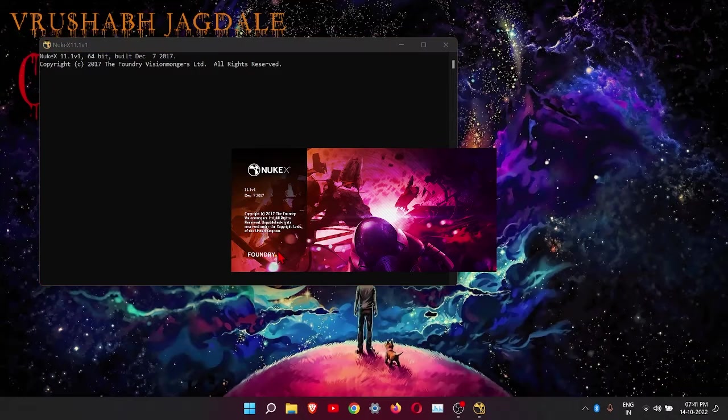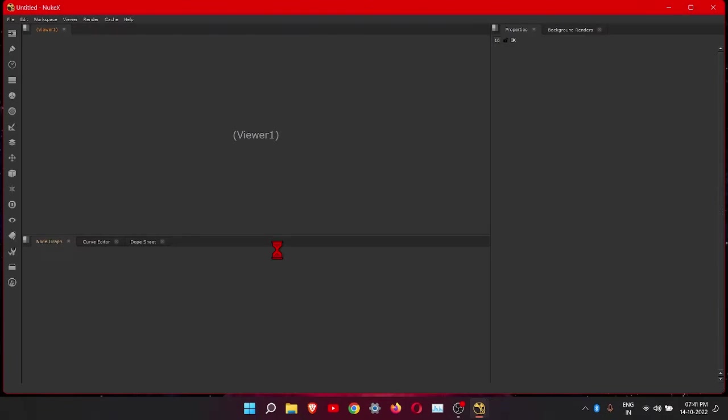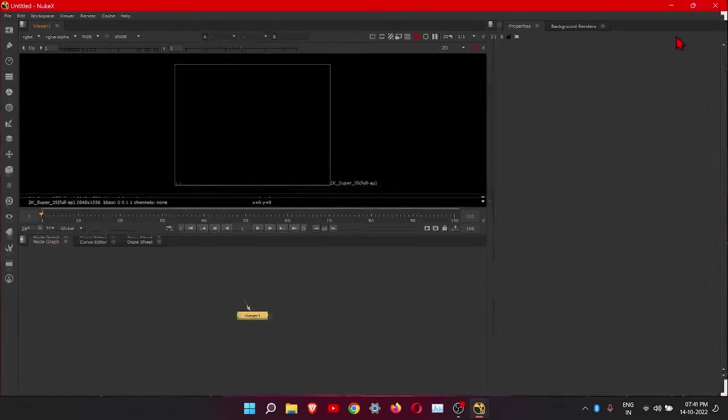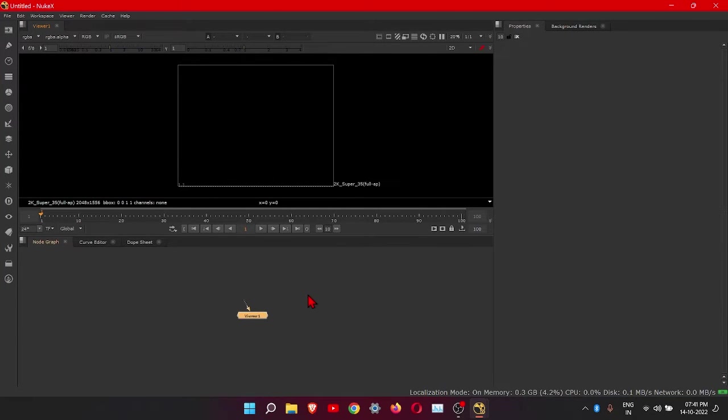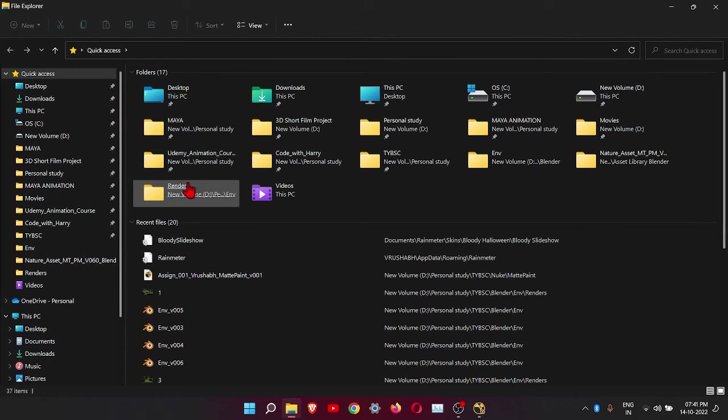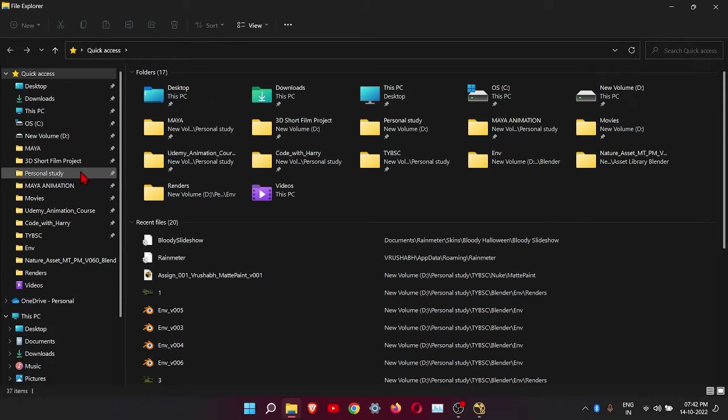I hope you have seen my previous video, if not please go and watch it. So let's start. Here I have some images which we are going to use.